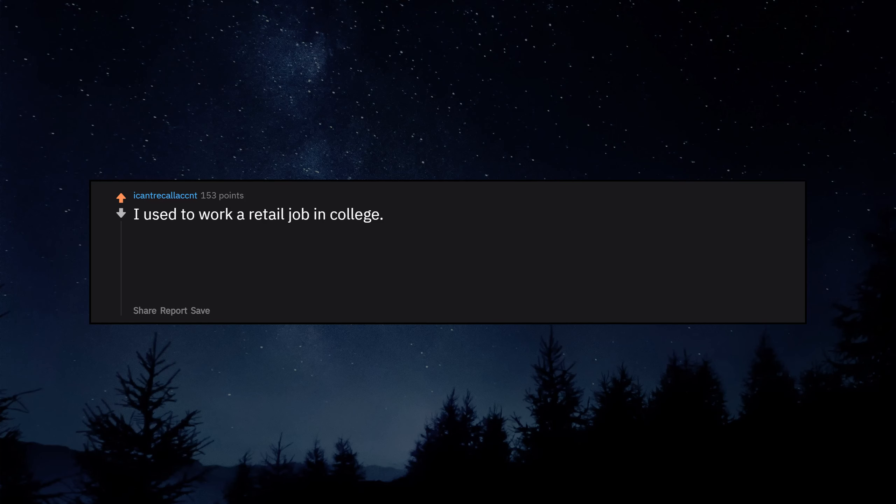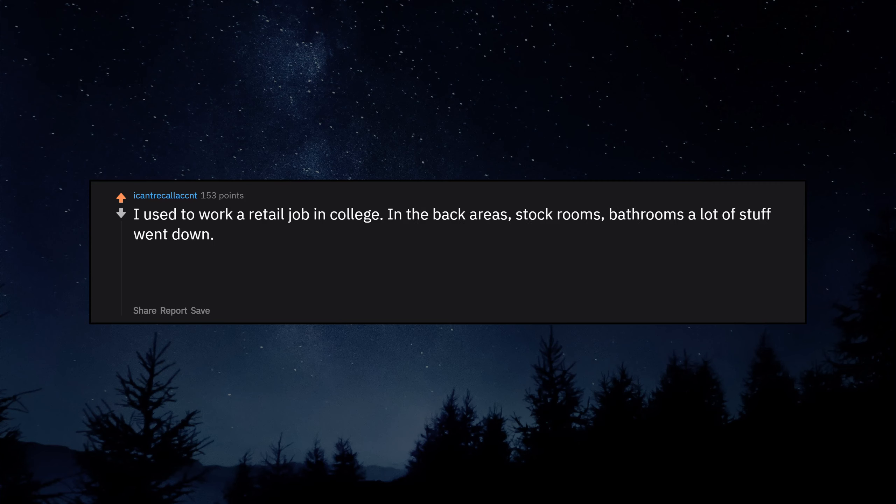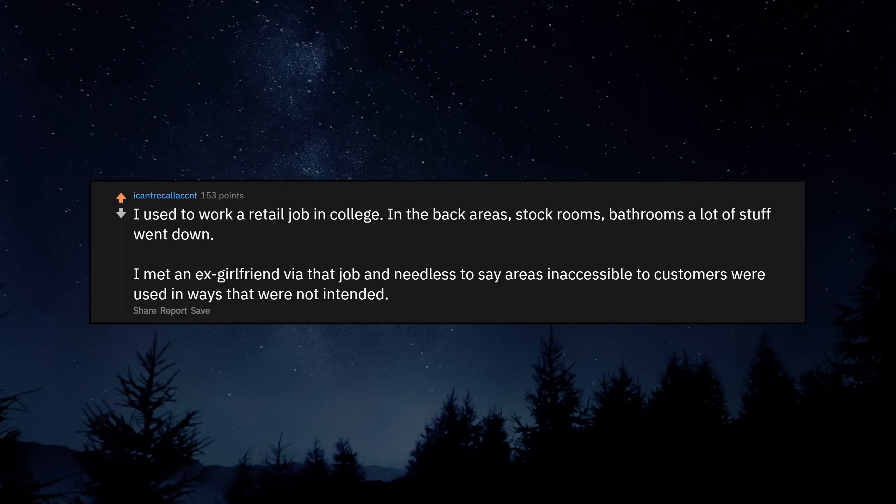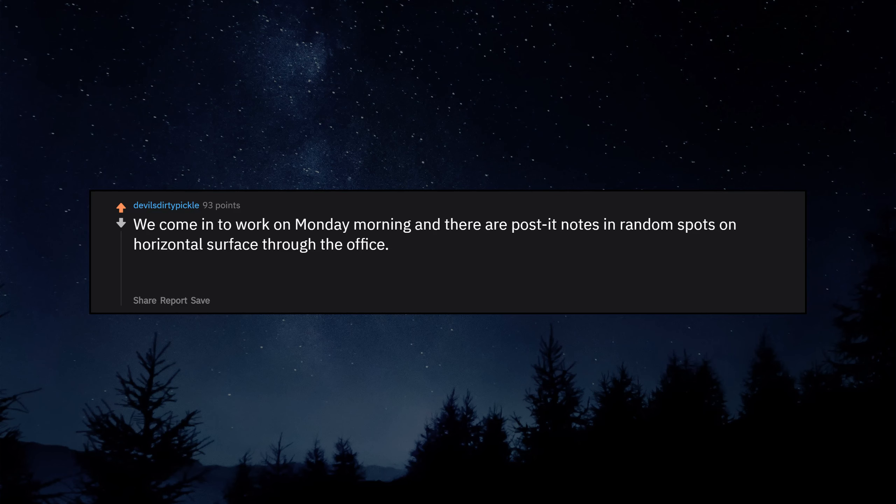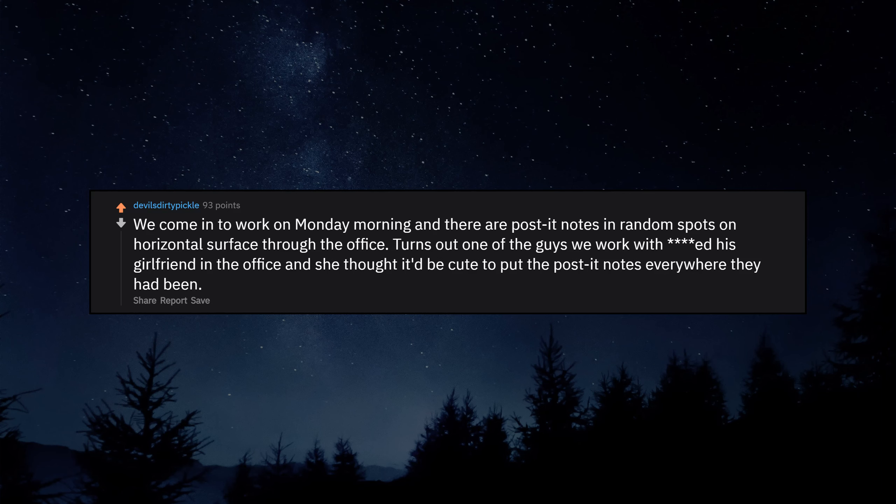I used to work a retail job in college. In the back areas, stock rooms, bathrooms, a lot of stuff went down. I met an ex-girlfriend via that job and needless to say areas inaccessible to customers were used in ways that were not intended. Customer pulled his pants down to show us the rash he got from his hot tub on his genitals. We come into work on Monday morning and there are post-it notes in random spots on horizontal surfaces through the office. Turns out one of the guys we work with ducked his girlfriend in the office and she thought it'd be cute to put the post-it notes everywhere they had been.